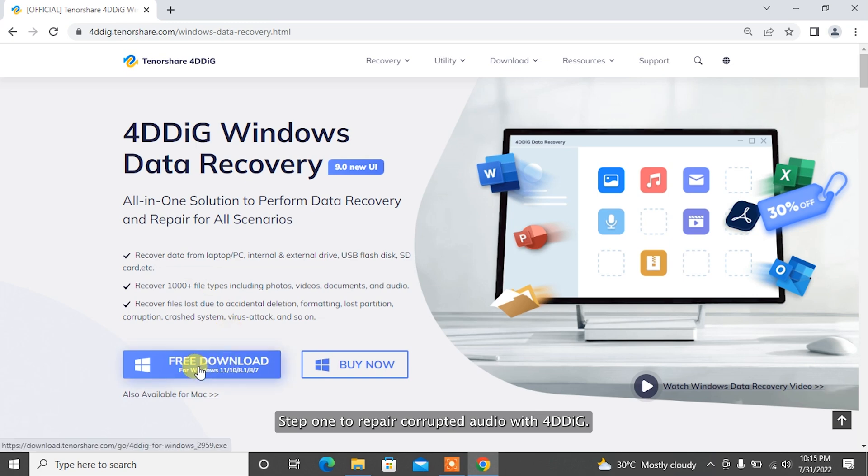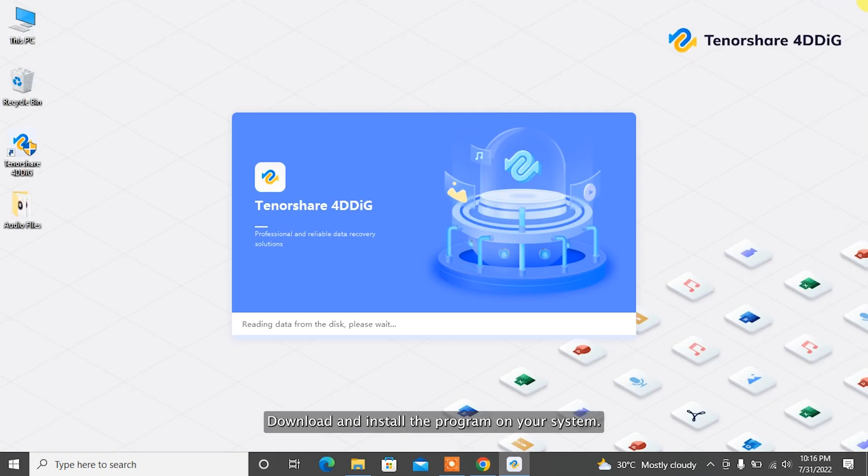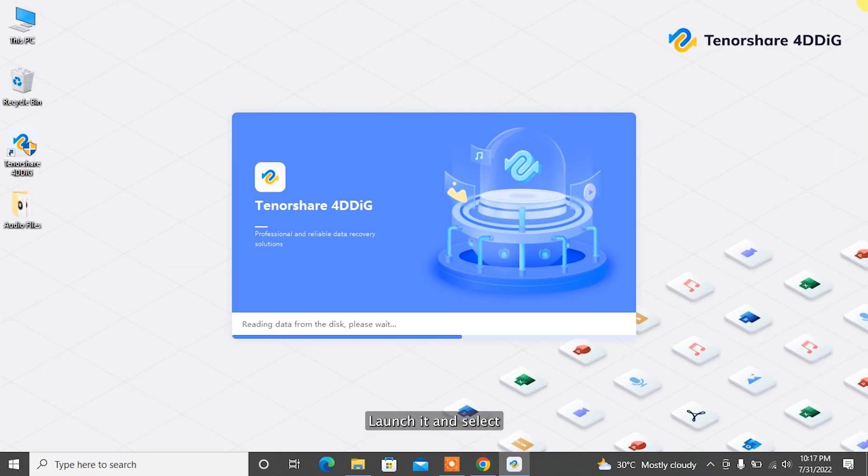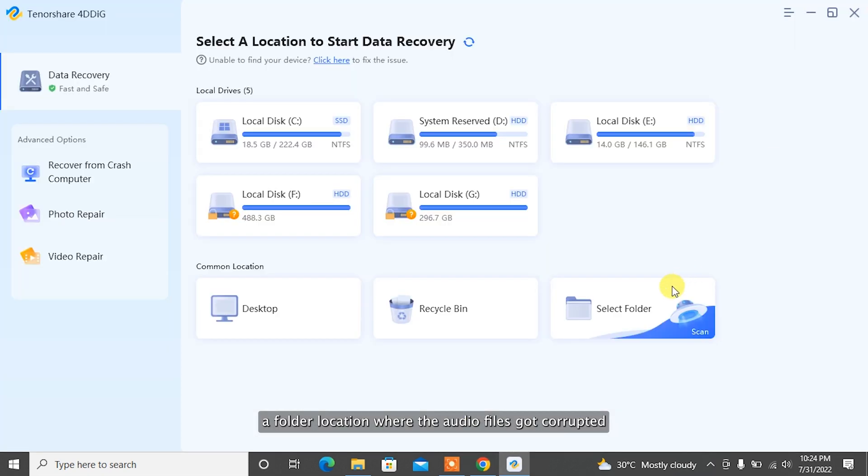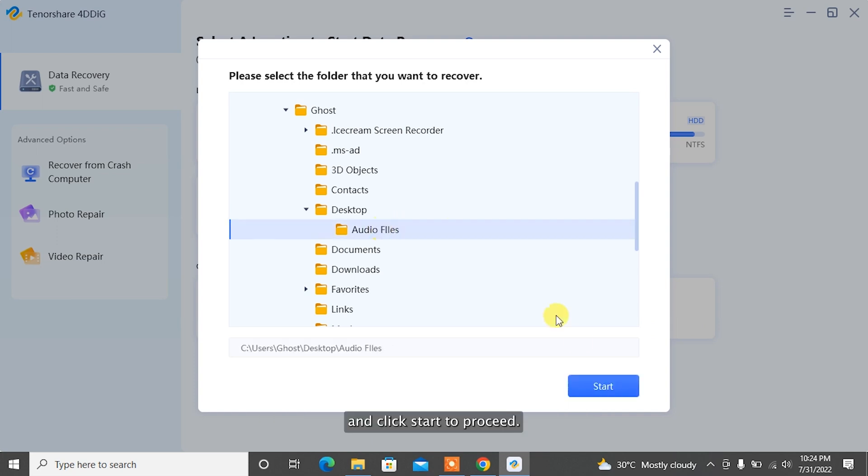Step 1: To repair corrupted audio with 4DDiG, download and install the program on your system. Launch it and select a folder location where the audio files got corrupted and click Start to proceed.